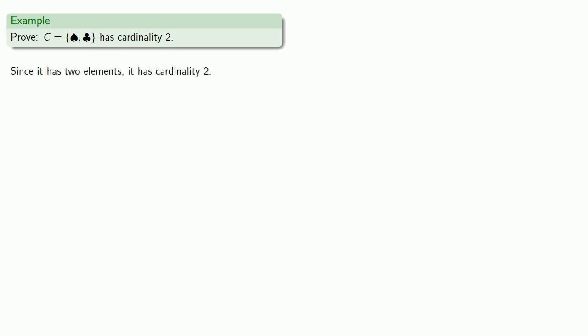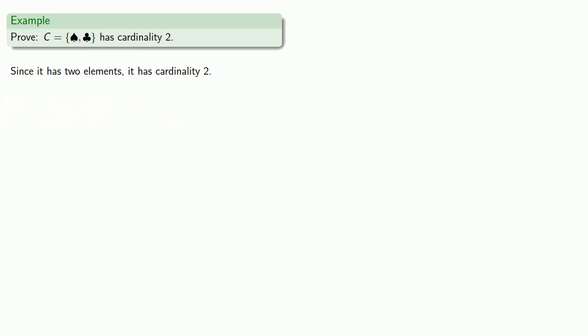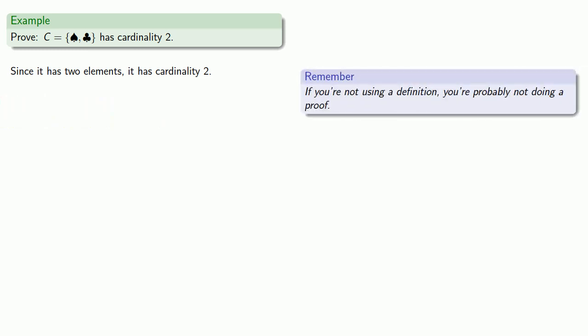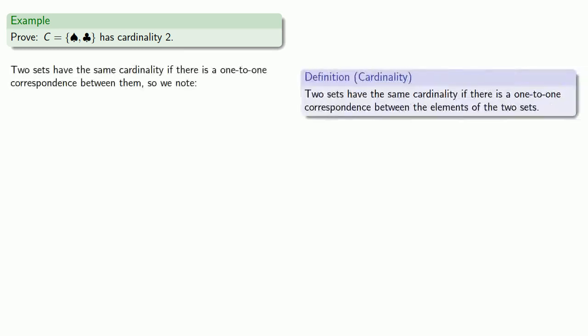So let's prove that this set has cardinality two. Sure, that's easy — since it has two elements, it has cardinality two. But remember: if you're not using a definition, you're probably not doing a proof. Notice that here we have nowhere mentioned what the definition of cardinality is. Let's try that again. Two sets have the same cardinality if there is a one-to-one correspondence between them — that's our definition of cardinality.